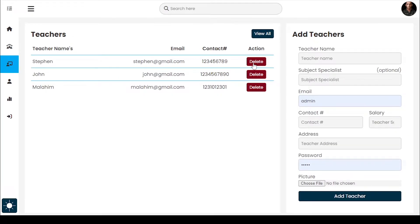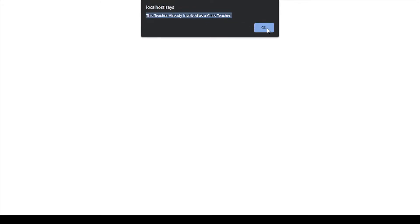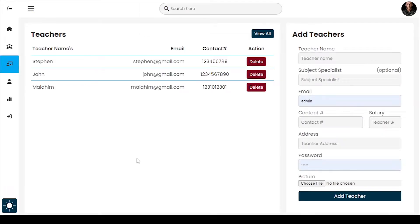If I try to delete this teacher's record, it shows me an alert because this teacher is already assigned as a class teacher.